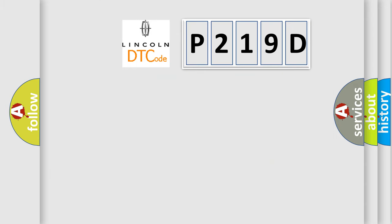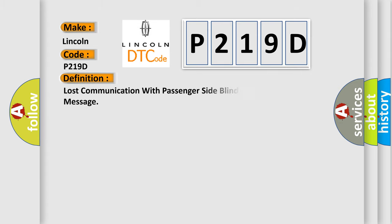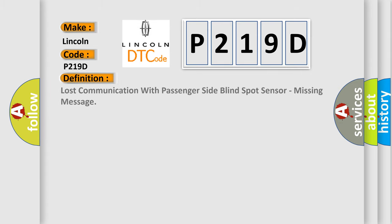So, what does the diagnostic trouble code P219D interpret specifically for Lincoln car manufacturers? The basic definition is lost communication with passenger side blind spot sensor, missing message.